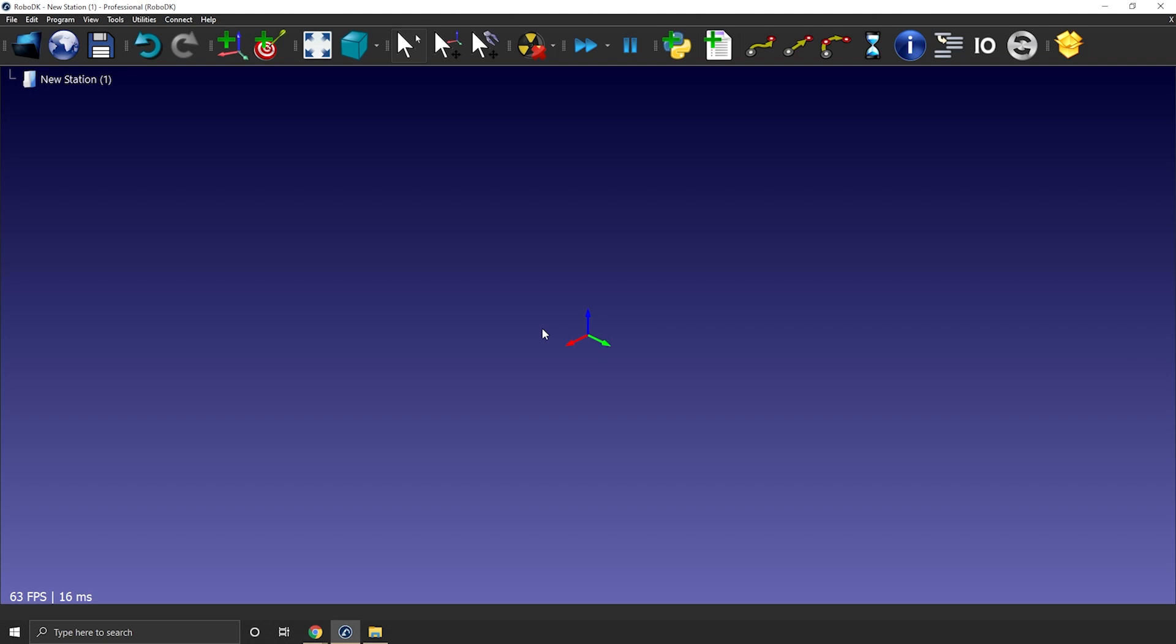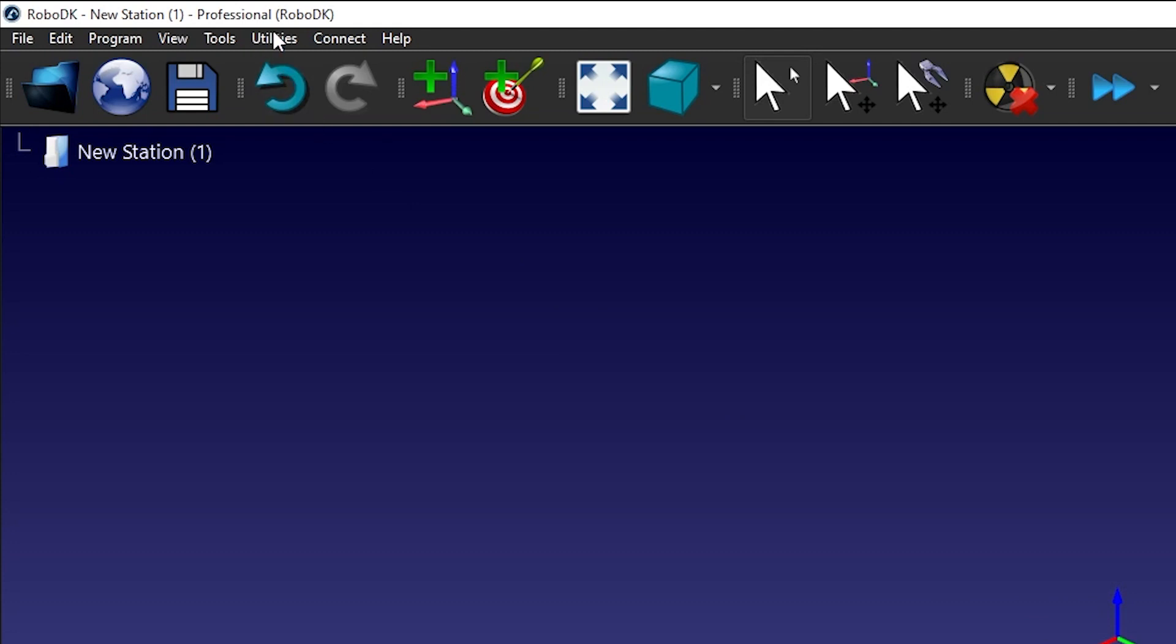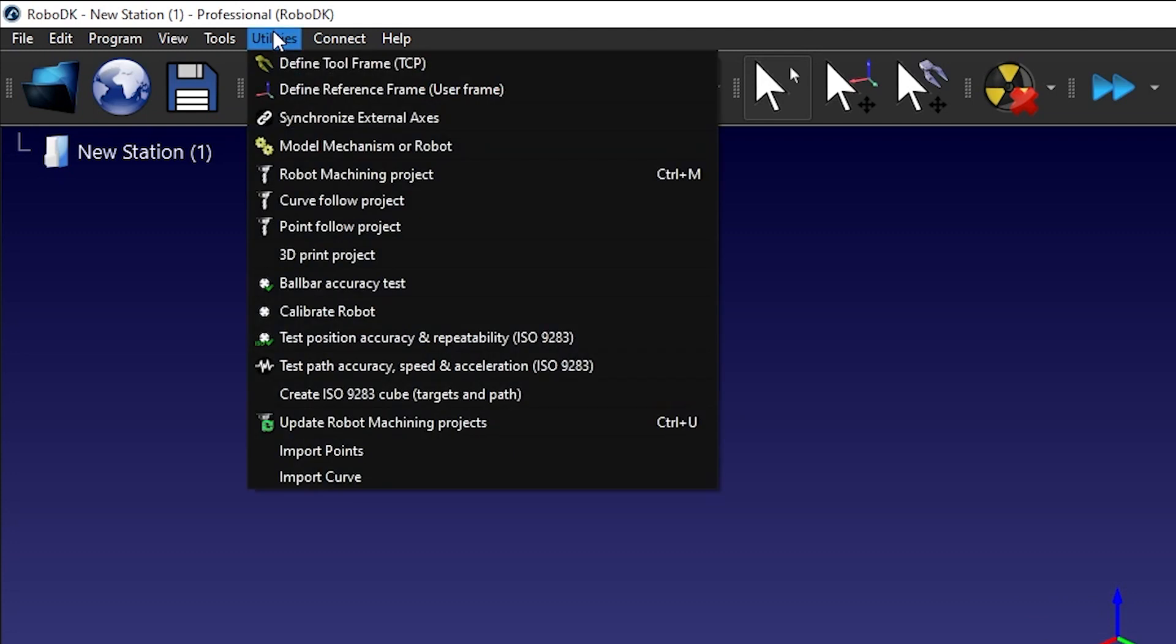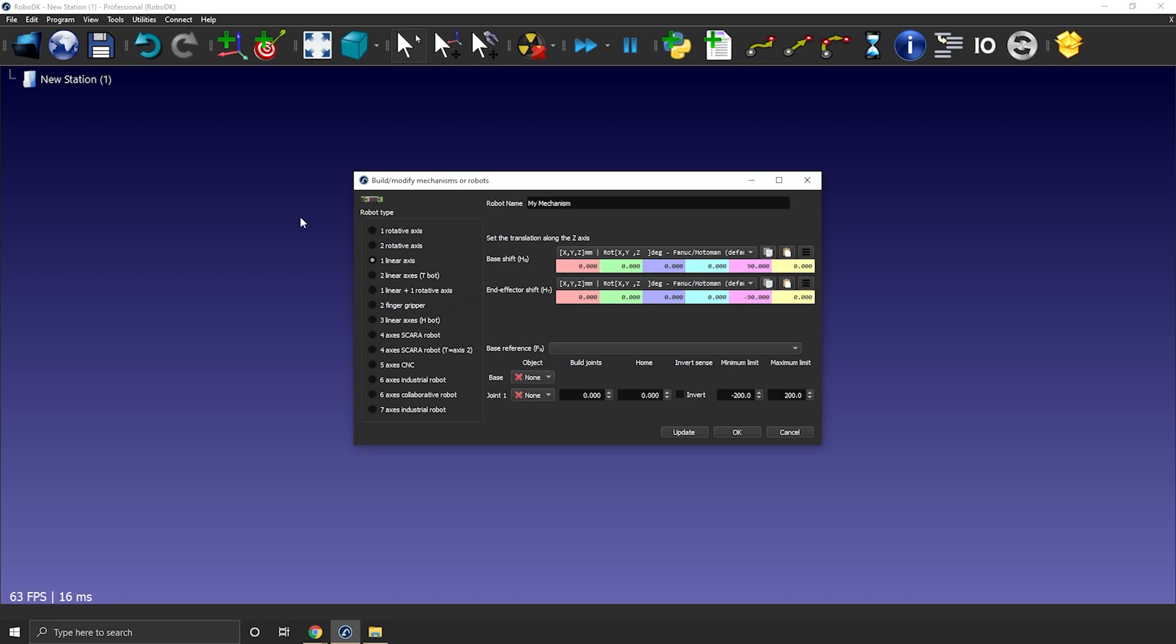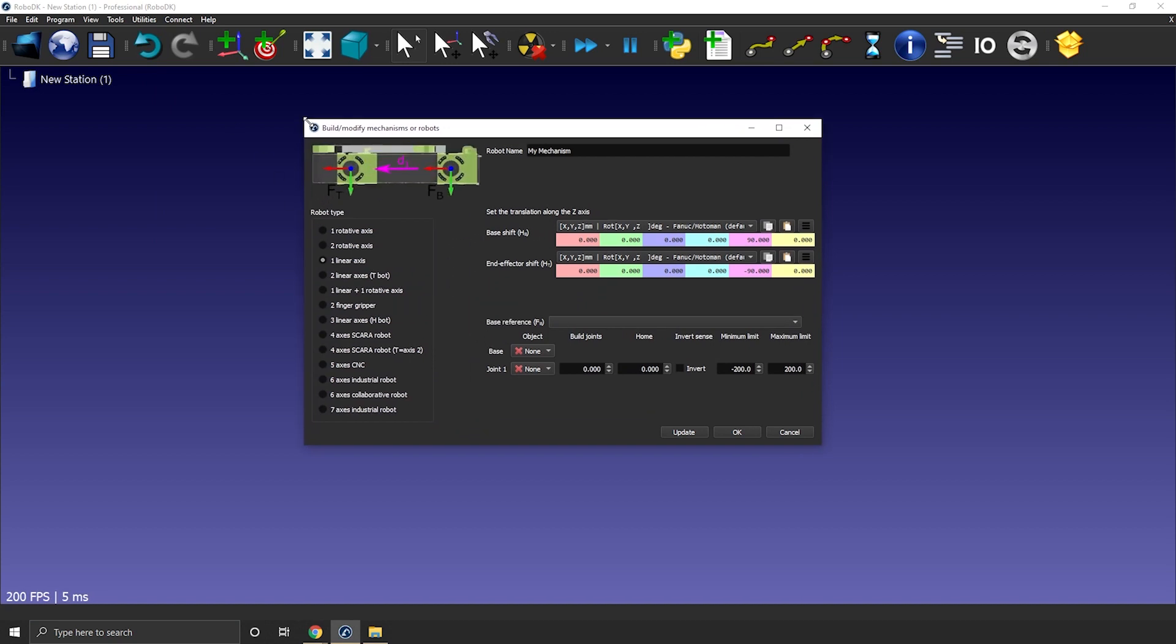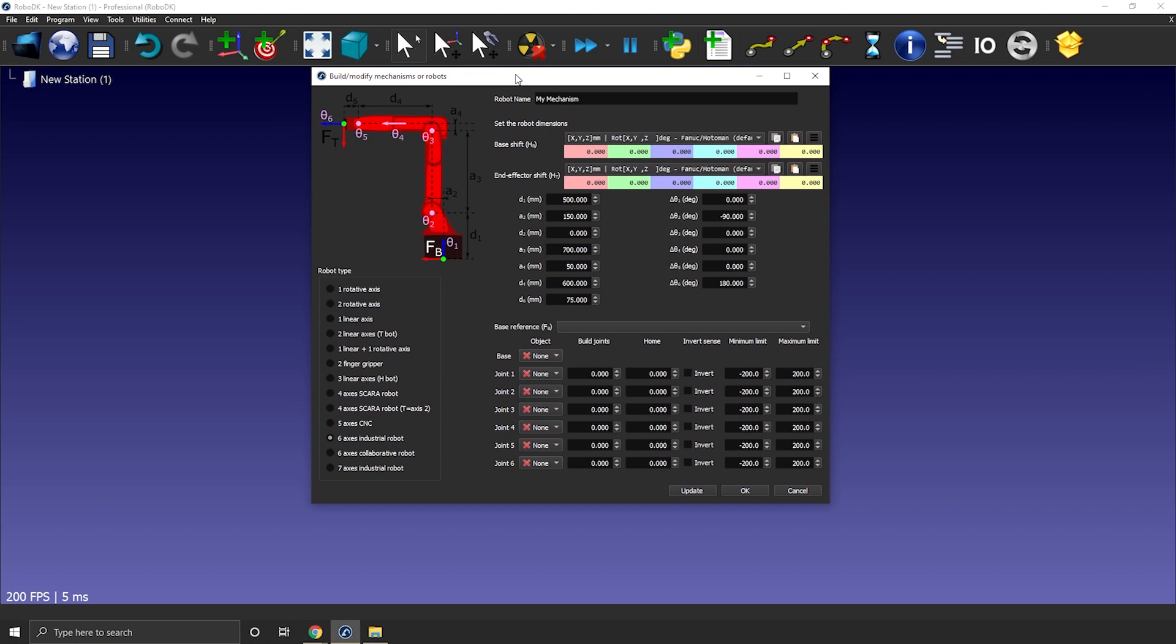First I want to show you where you can find the robot creation feature. You need to go to utilities, model mechanisms or robot. The window will open and you can find all the mechanisms you can create. For now we are interested in the 6-axis industrial robot. Our goal is to fill out that form in order to tell RoboDK what our robot actually looks like from a physical standpoint but also from a mathematical standpoint.